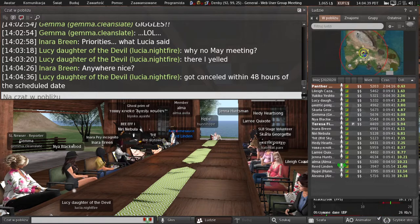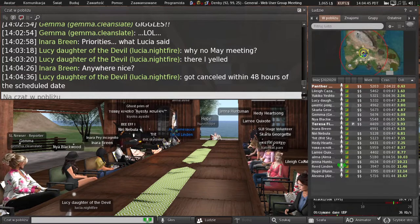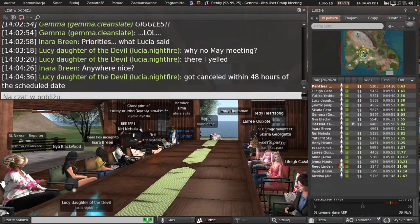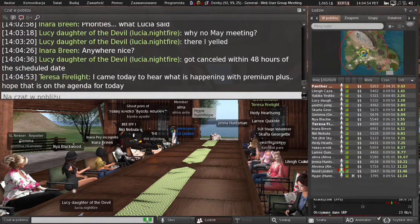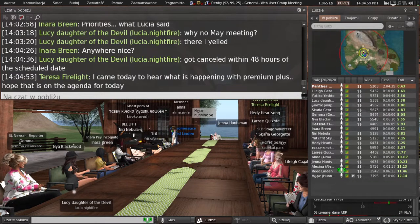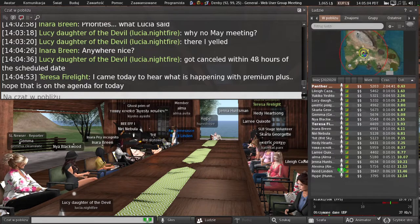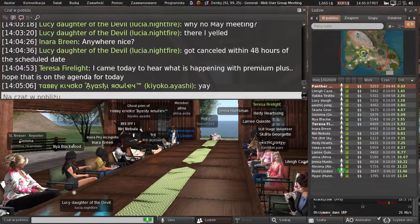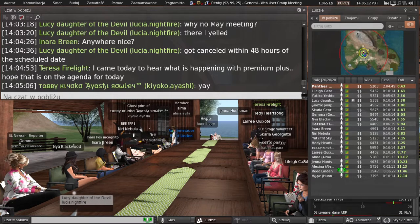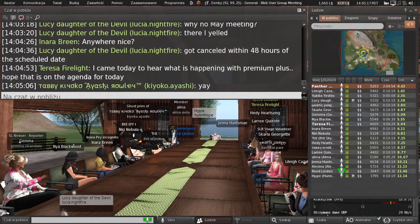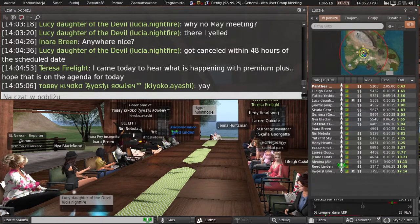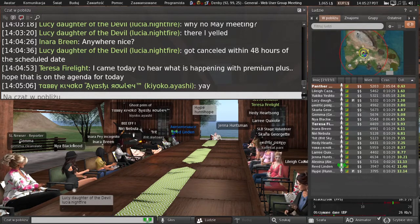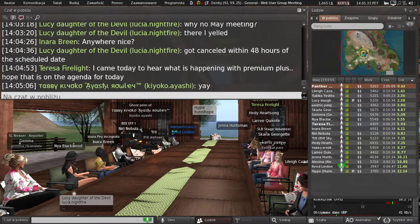Usually we start this out with a recap of what the team has been doing for the last month and a preview of what the team will start working on next month. Today that is fairly straightforward. We have been working very hard on Premium Plus and the new offering there, and also the search relevant stuff.